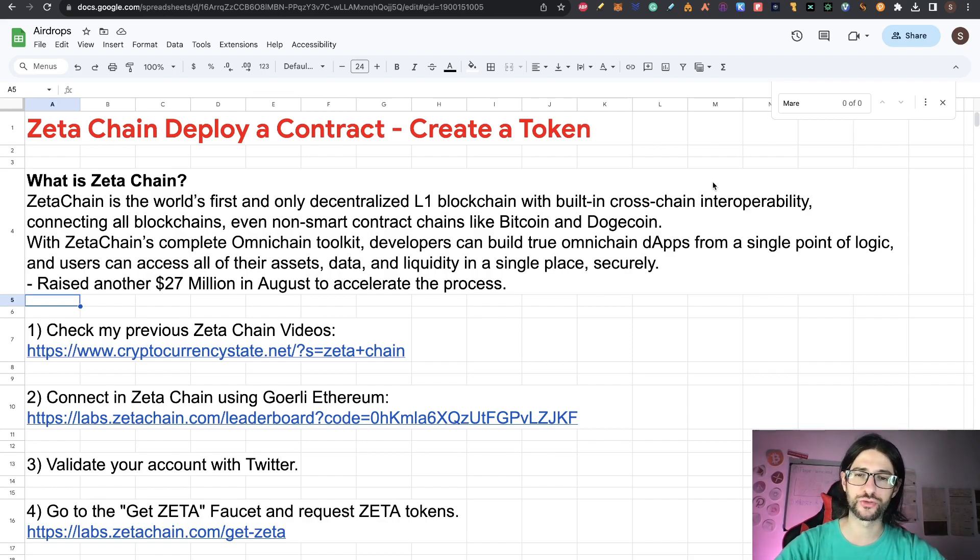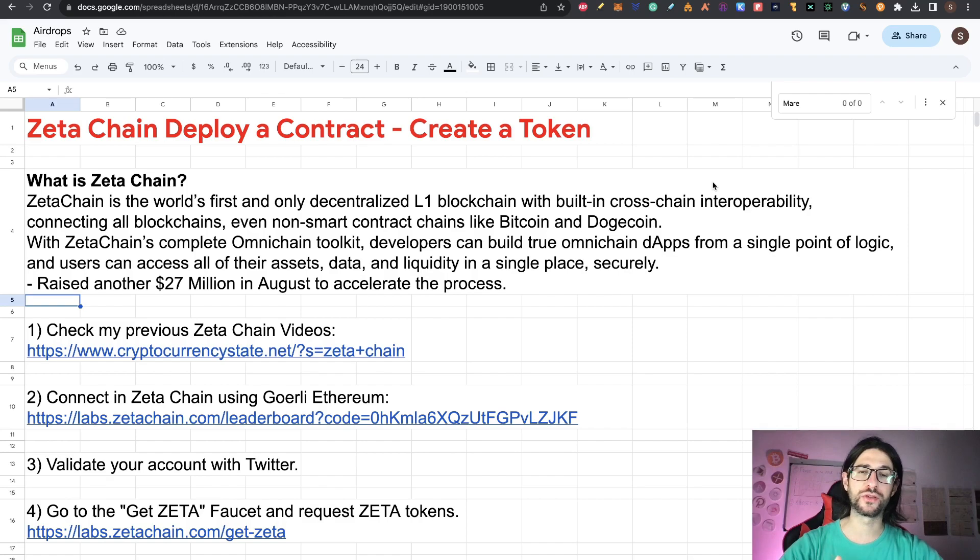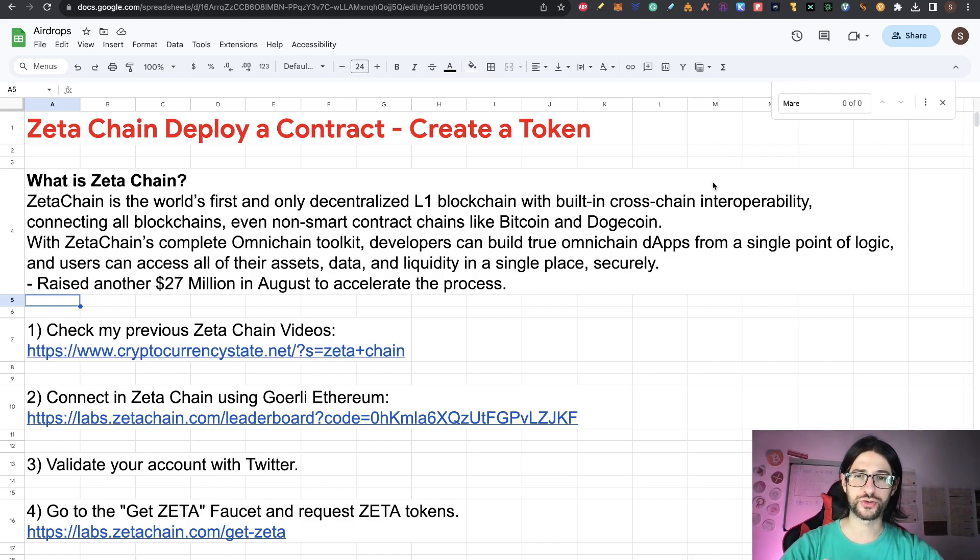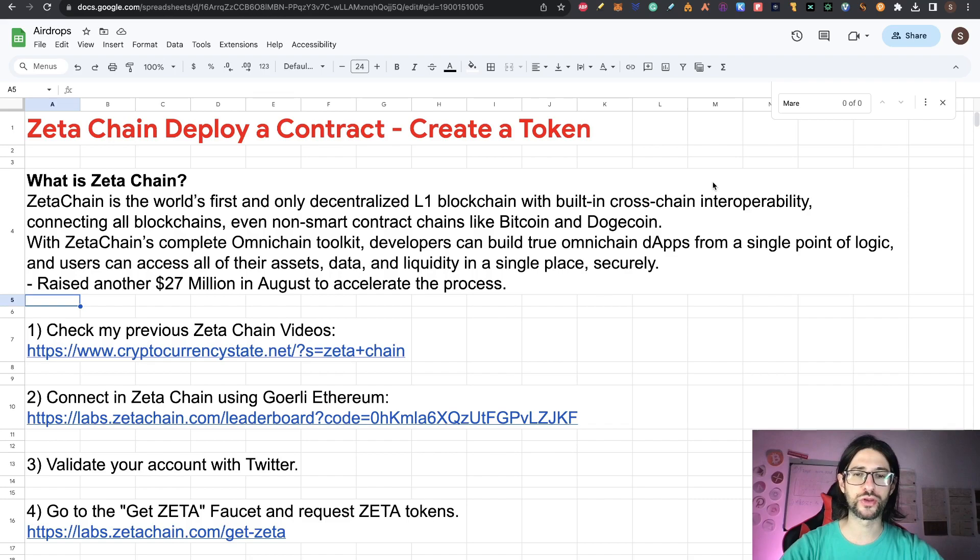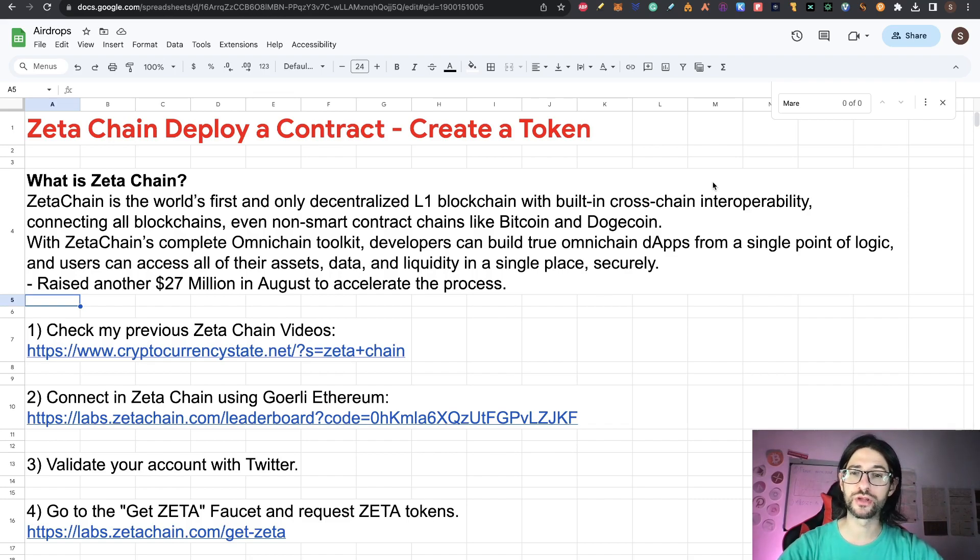And there are not many projects doing that. Interoperability is everything in crypto, in the blockchains, and many projects are working on this, doing this, but usually it's only through the EVM of Ethereum. So in this case, you also have interoperability with another networks like Bitcoin, Dogecoin and even Cosmos.